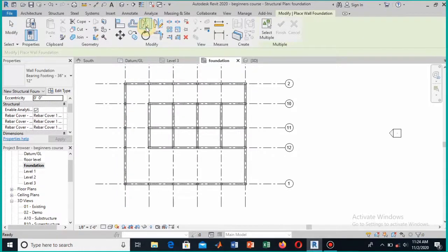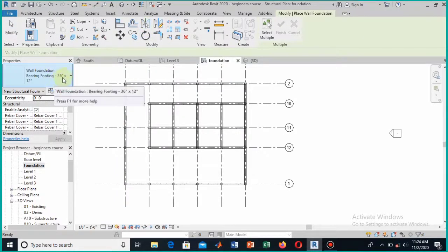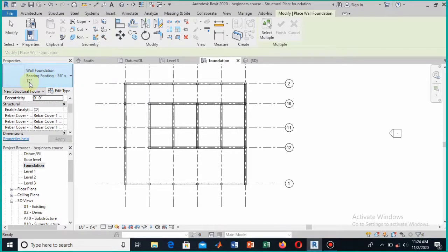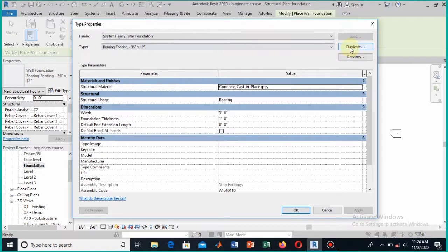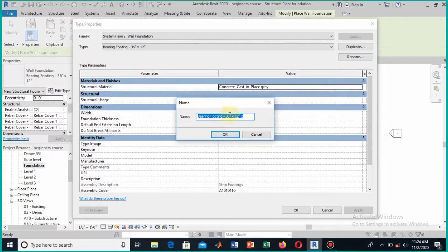We will be selecting this wall footing. Here you can see the dimension of this footing — it is 36 by 12 inches, meaning the thickness is 12 and the width is 36. We can modify this. To do so, click on Edit Type and make a duplicate. From here you can change the name and provide a new name.